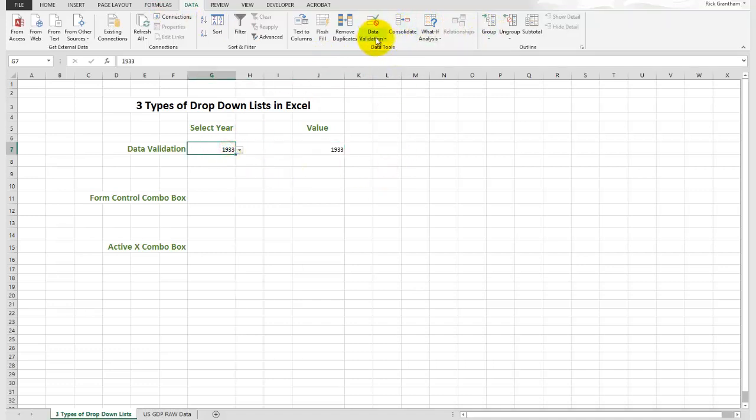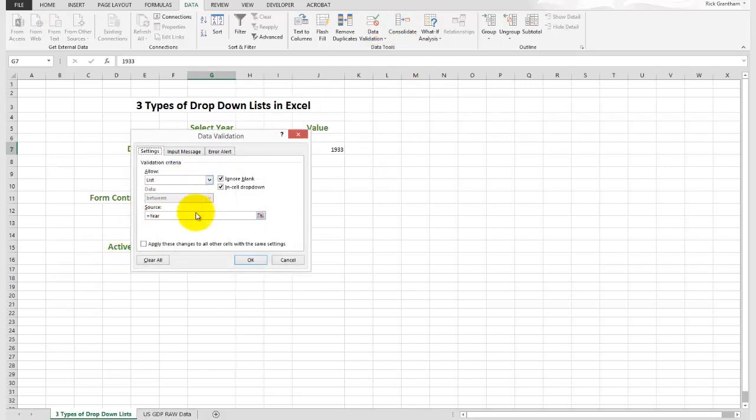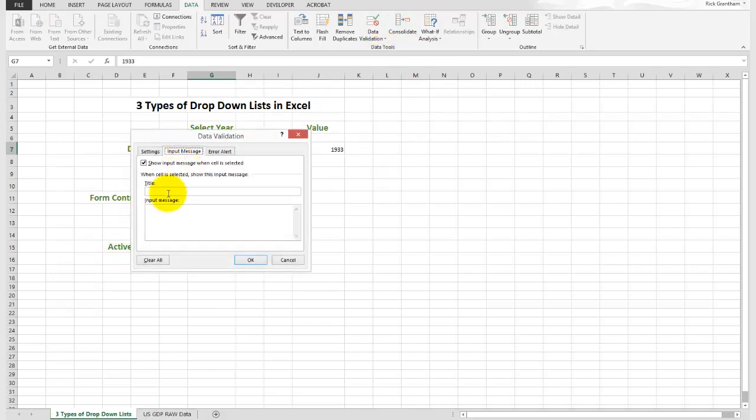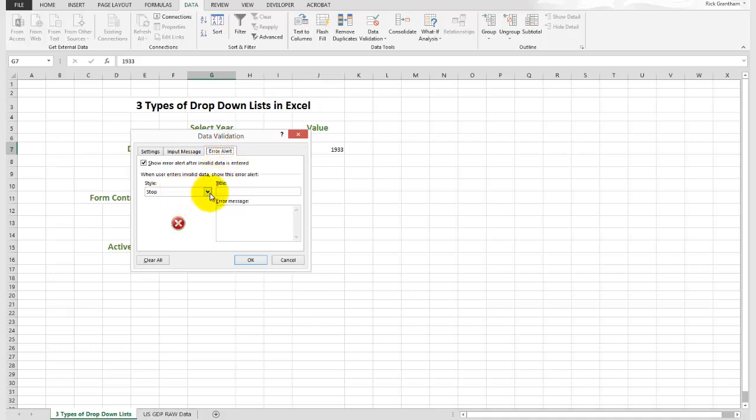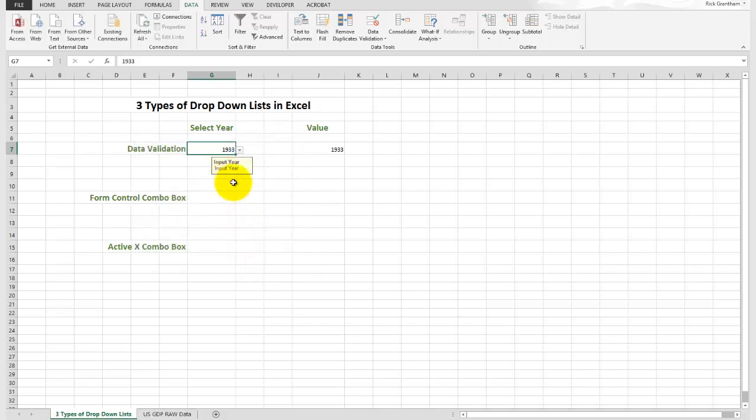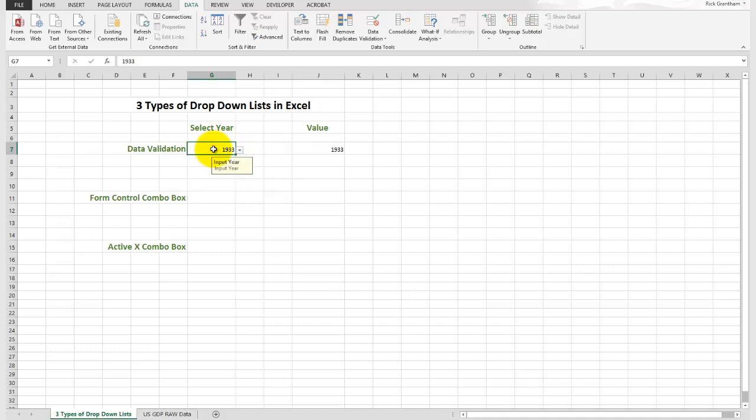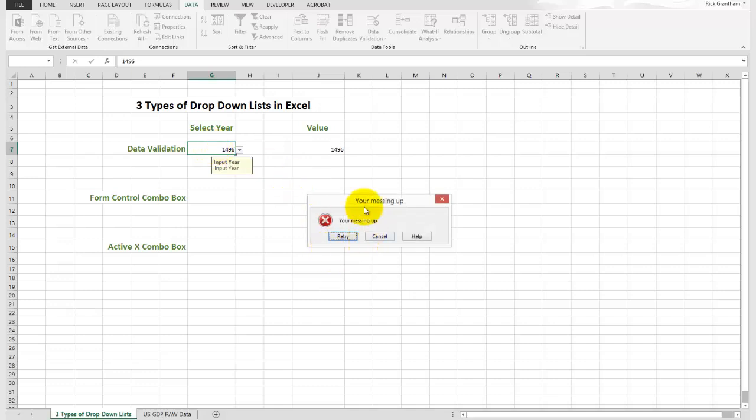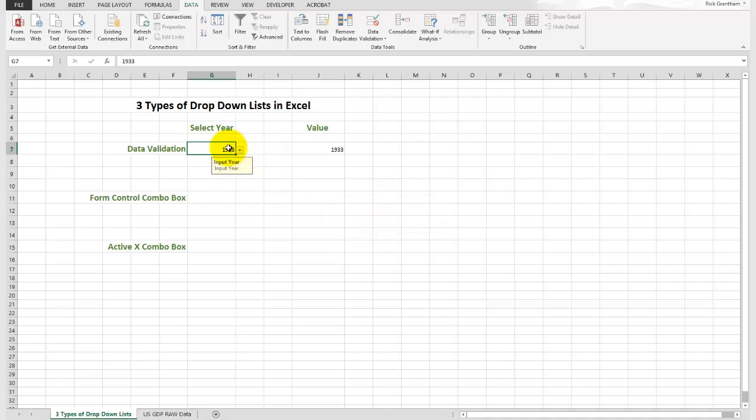Another option within data validation is we could have put in an input message which would have said something like input year. And we'll say an error message or error alert that we can put in place as well. We'll say you're messing up. You'll see you do have some options where it says now you could input the year. If the person was trying to input something that wasn't there, like 1496, and hit enter, you'll see I'll get this error: you're messing up. So that's option number one with data validation.